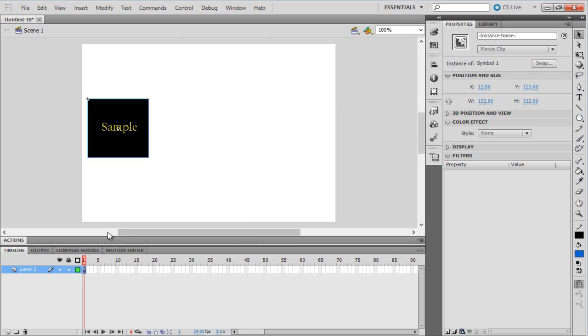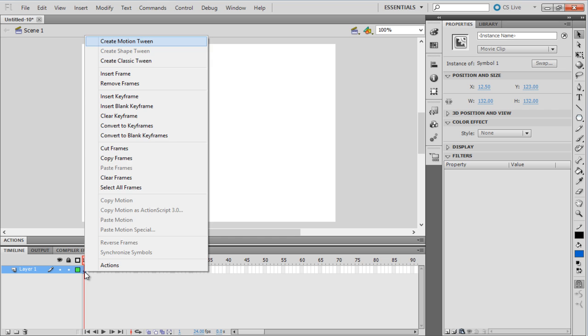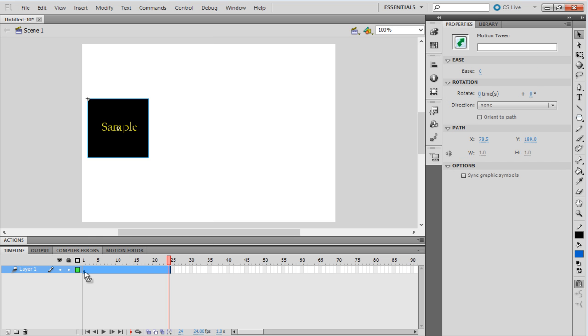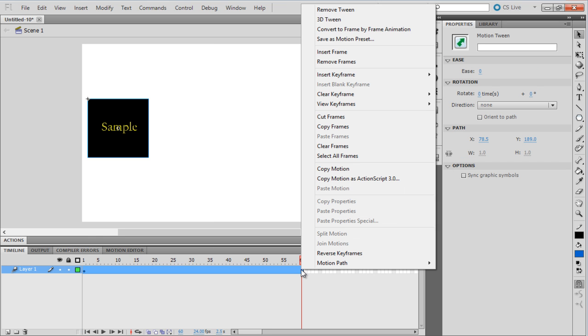With that done, let's create a motion tween. Now, extend the frame to the 60th frame and insert a keyframe over here.